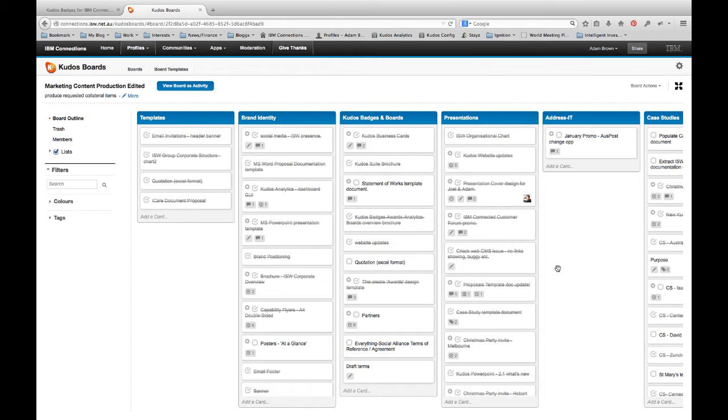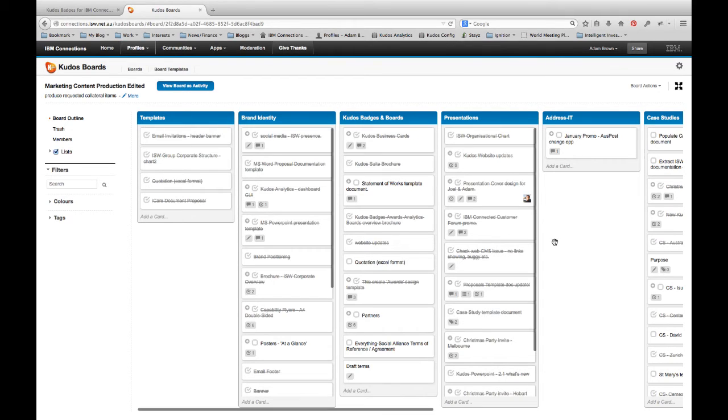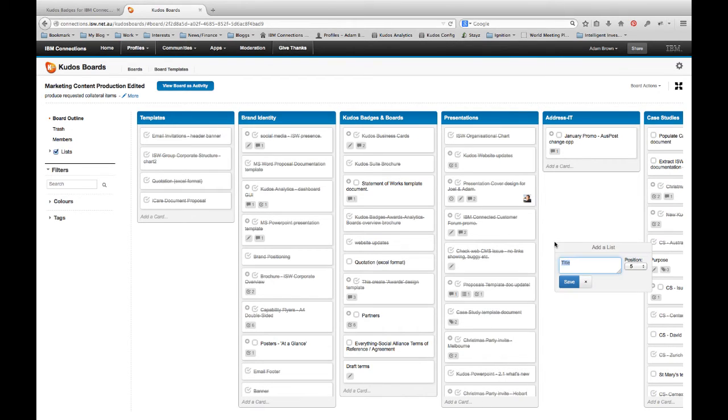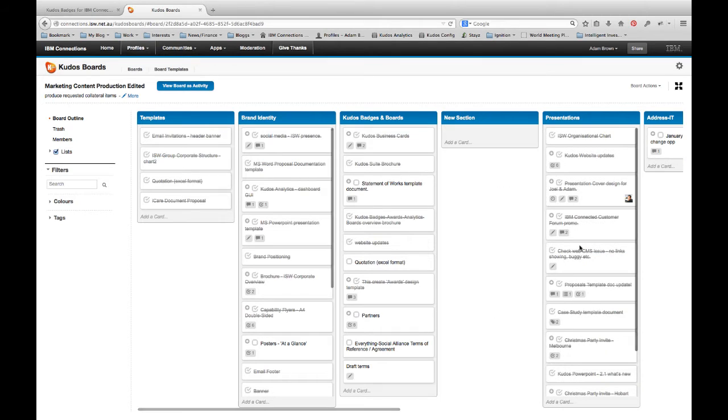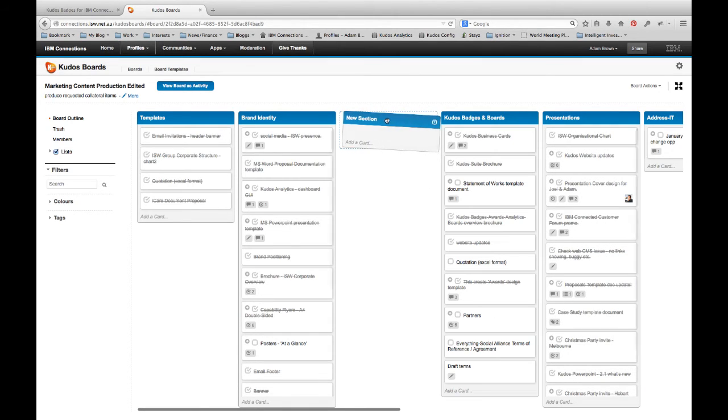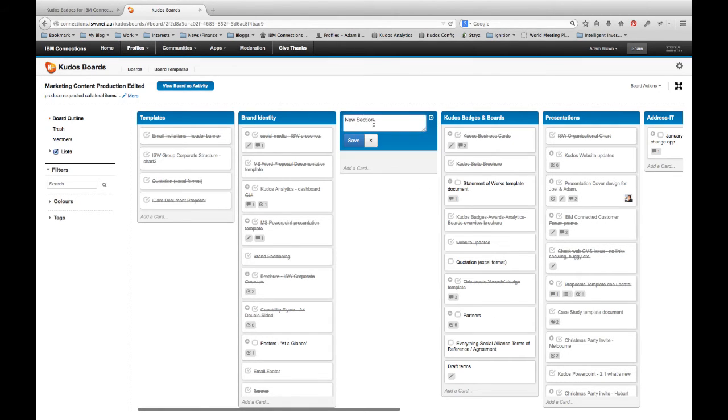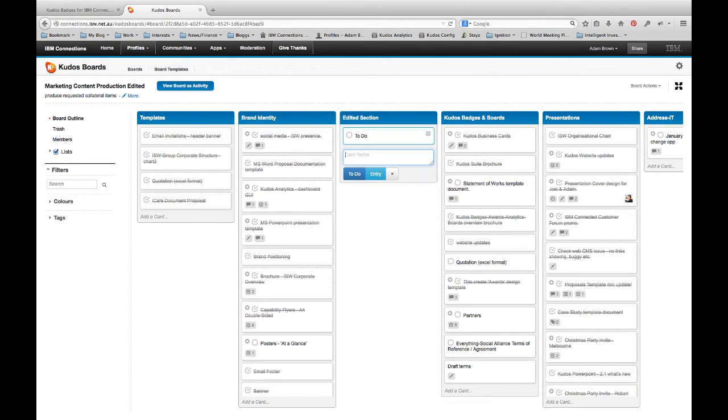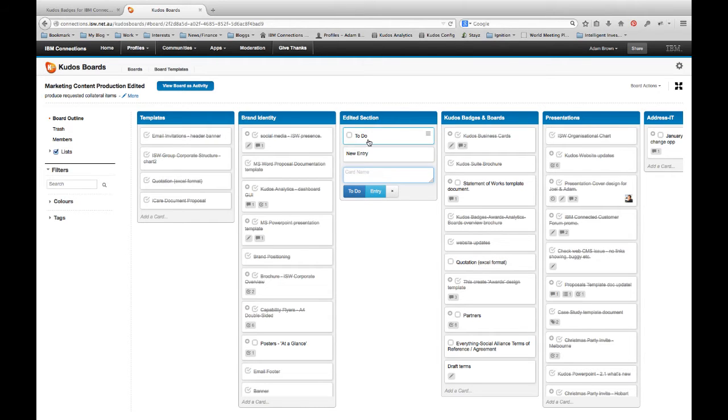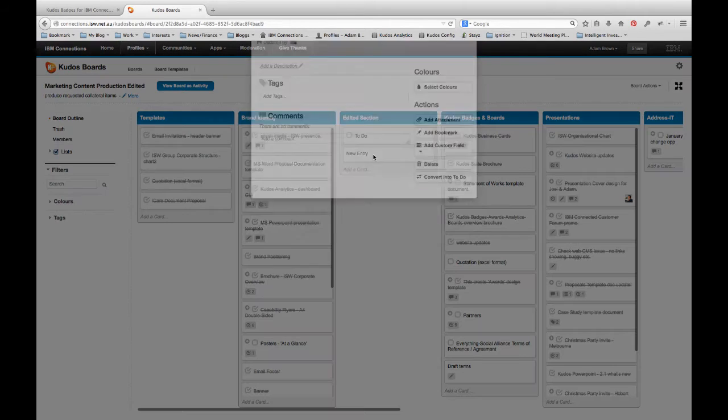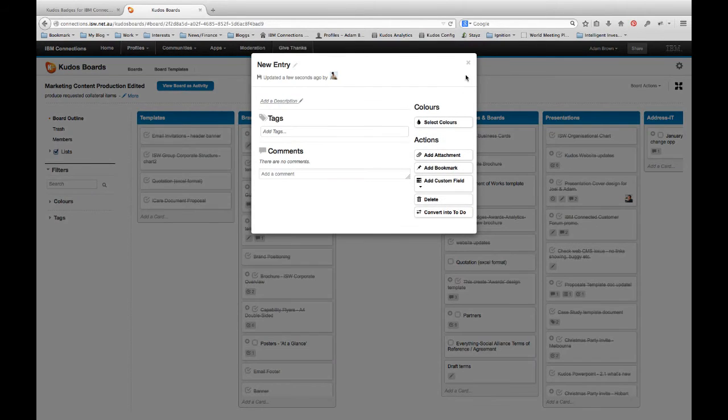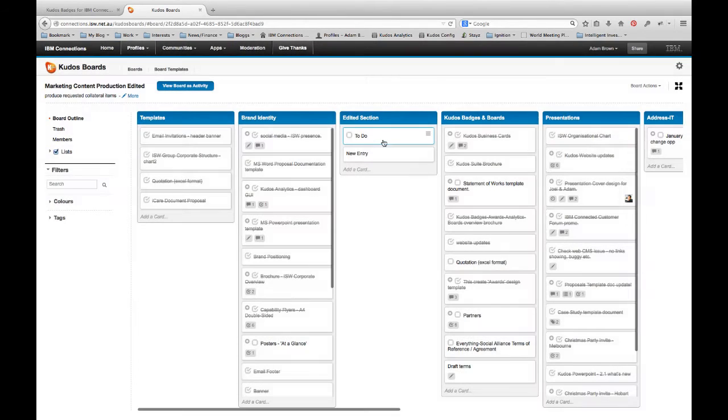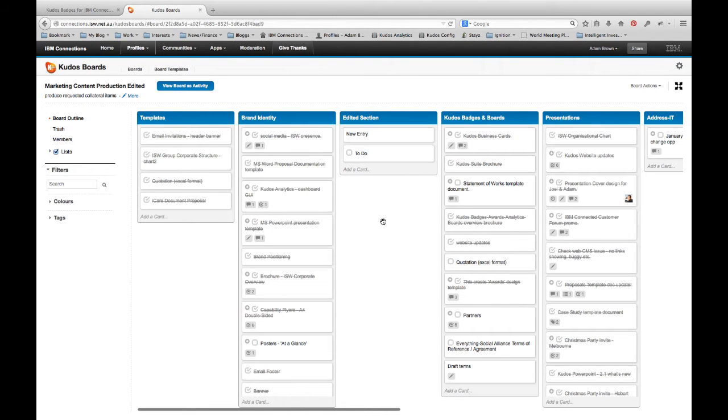So the other thing that we can obviously do is add sections and add entries and to-dos. All I do is double click anywhere on the board and I can add a new section. I can drag and drop that board around. I can rename it simply by clicking and typing. I can add cards, so I might add a new to-do. I might add a new entry. I can obviously edit and change all of those. I can drag and drop them, move them around to reorganize them.